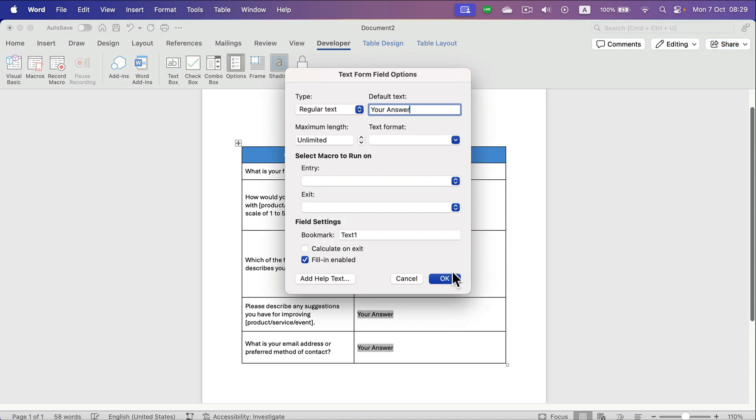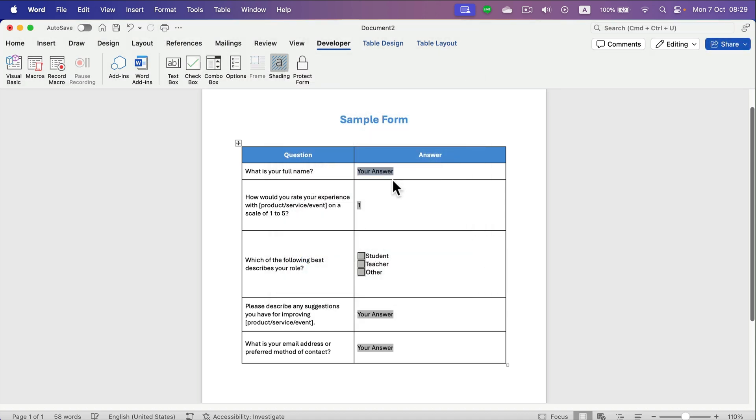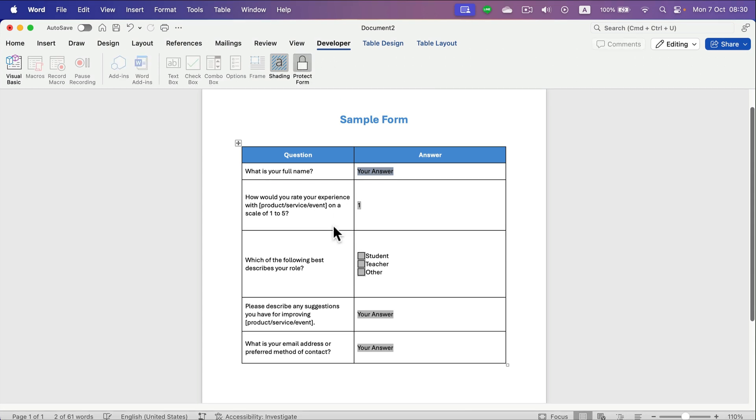should type the answer here. All right, almost done. Now we just need to protect our form, protect our questions on the left so nobody can change them. So let's click Protect Form at the top. All right, so now we are allowing editing only of those grayed out parts that we prepared for the fillable form.